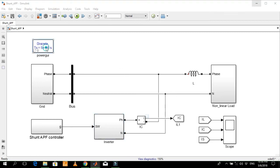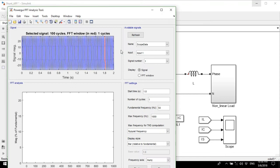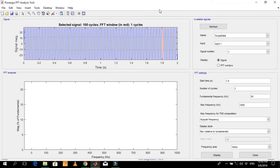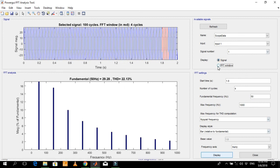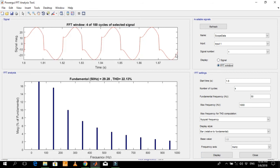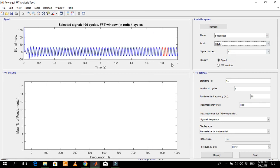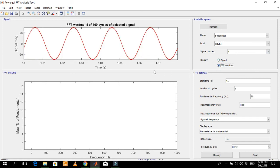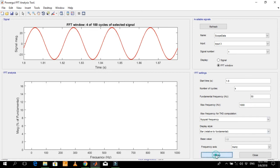Let me show you the THD of the load and source currents. This is the load current — the THD of the load current is 22.13% of the fundamental component. This is the source current — its THD is just 1.67% of the fundamental component.